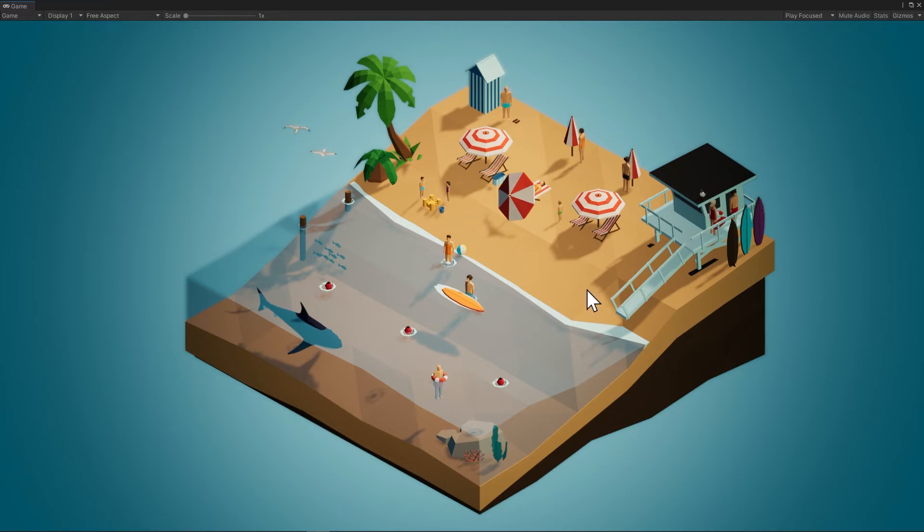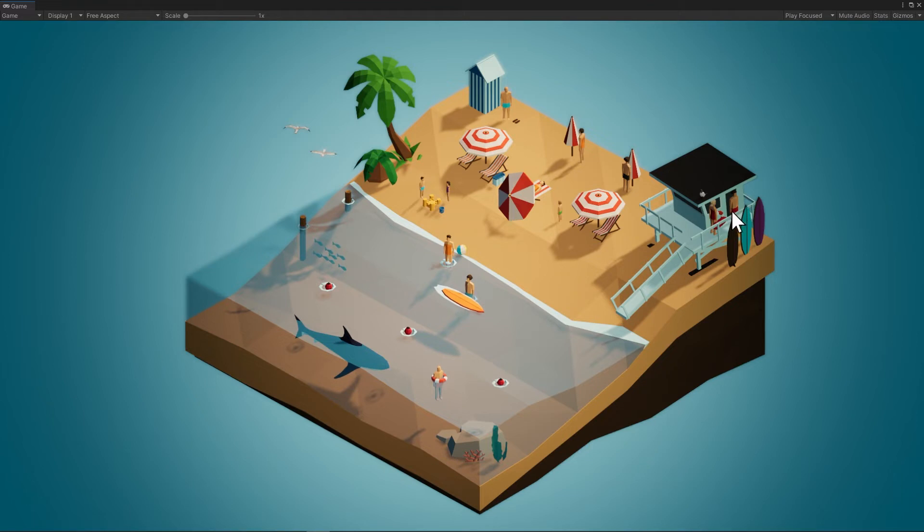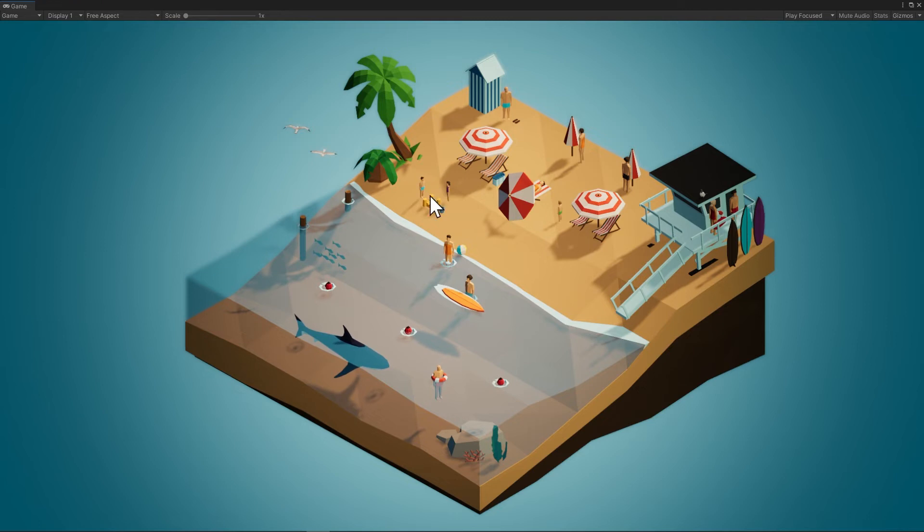So then we get a cinematic where the shark moves closer and she goes to talk to the other lifeguard. She's not interactable anymore, so let's find what is. All right, the fish are interactive, so I'll click on the fish.